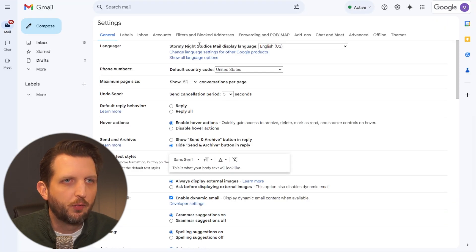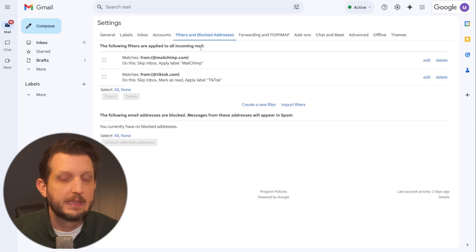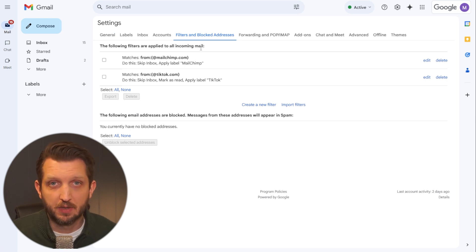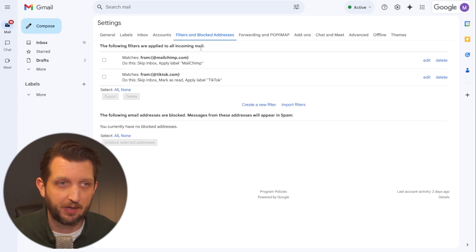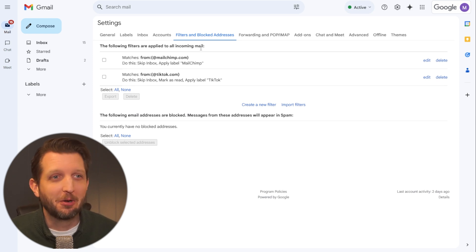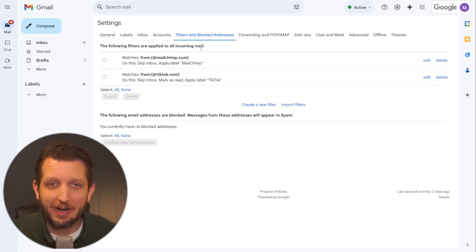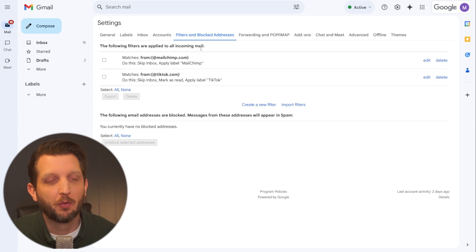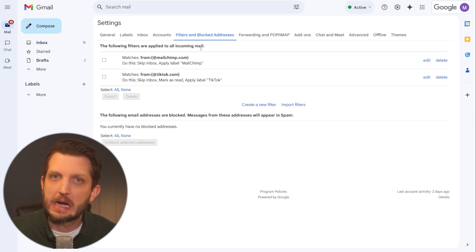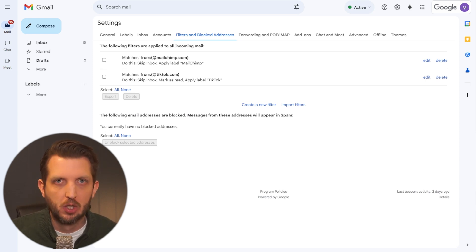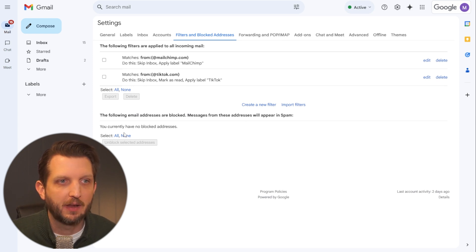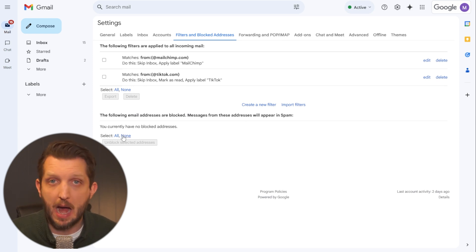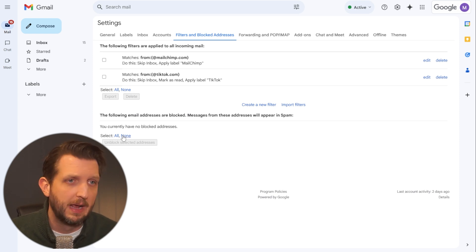Then you want to go over to filters and blocked addresses. Now one of the options that you can do is if you know that there's certain email addresses from companies or even your uncle that you don't want to get his crazy emails, you can block specific email addresses if you know exactly who they are. And that is down here where you can just add a new email address to block. So if you're having trouble from a certain email address, that's a great way to do it.